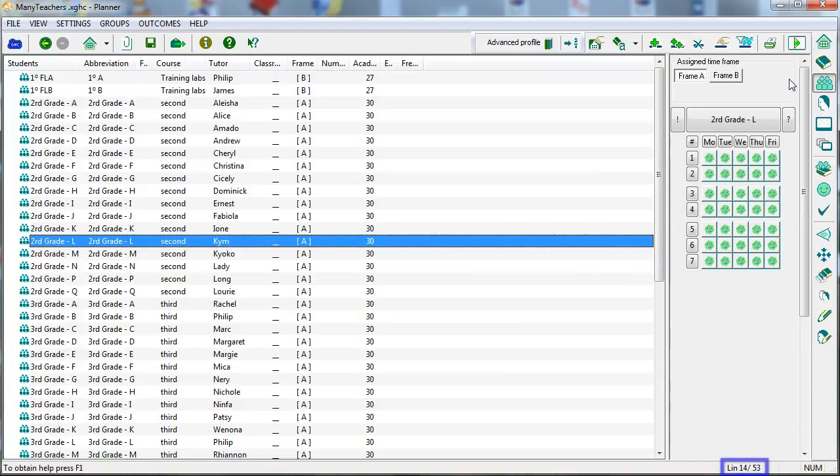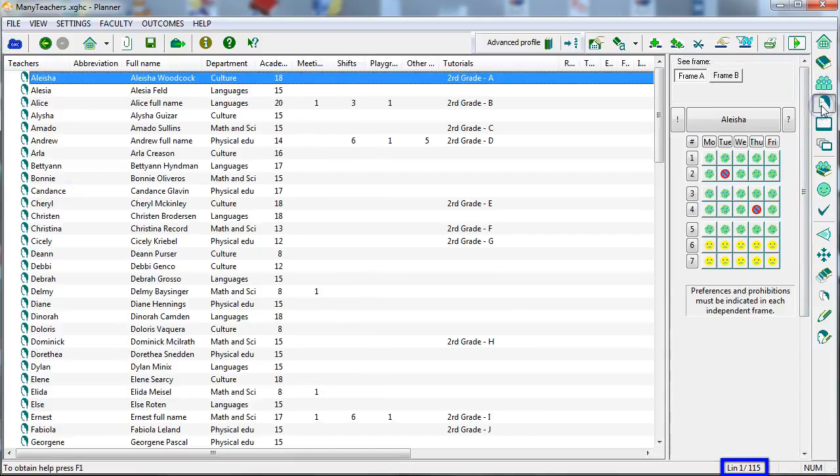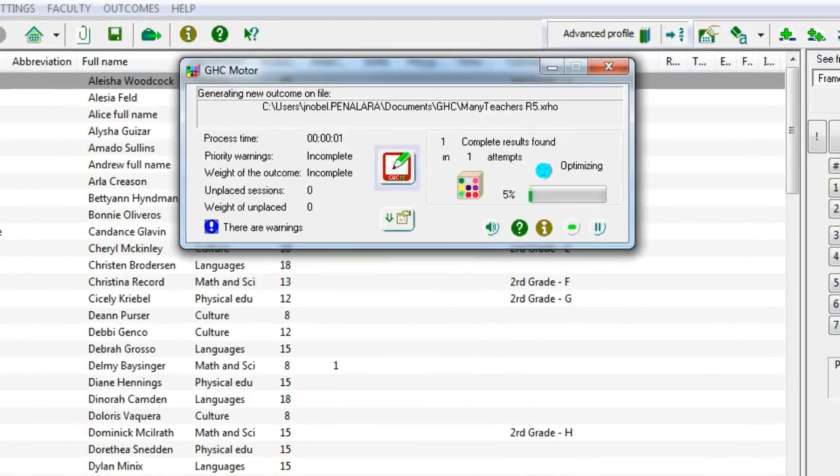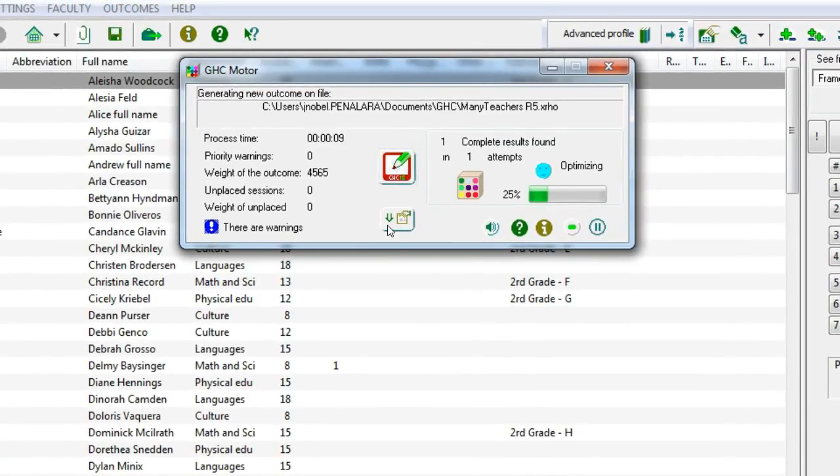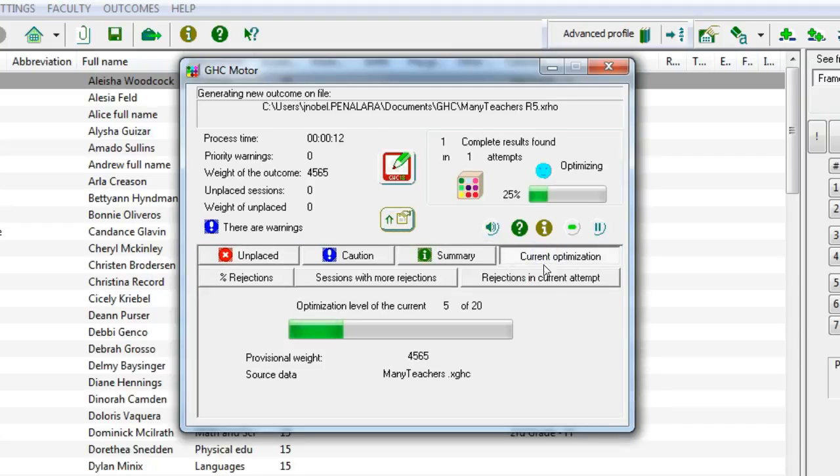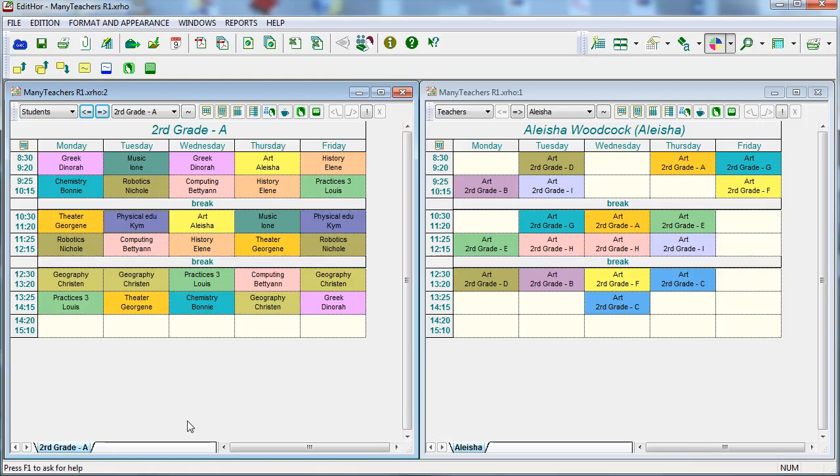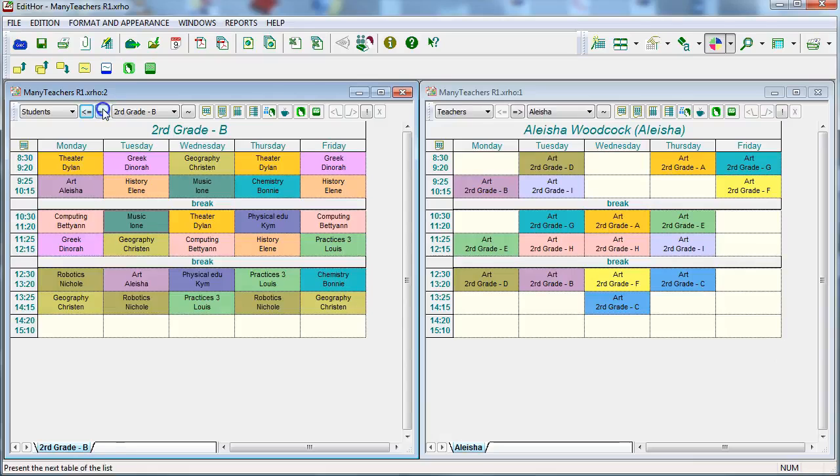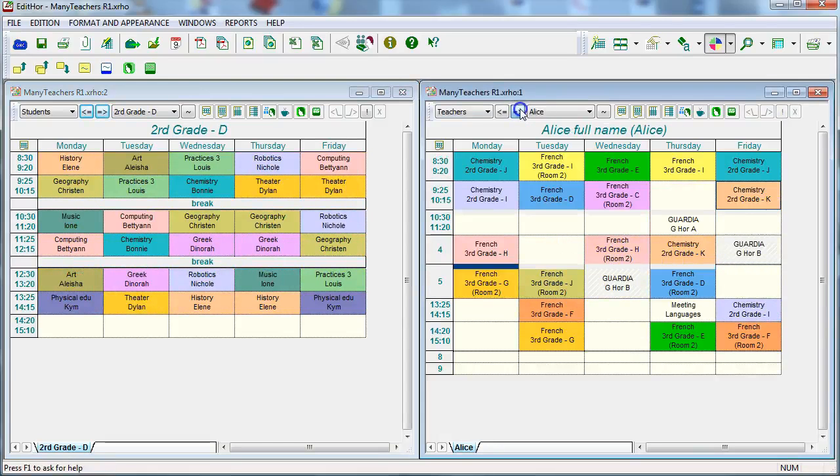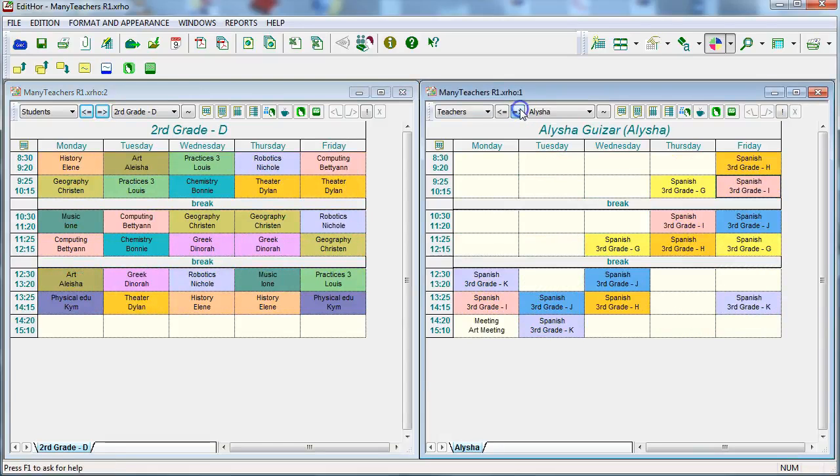In this example, which has 53 groups of students and 115 teachers, a first result has been obtained quickly and it can now be viewed on the editor. Meanwhile, the engine continues to use the solution found to try to optimize it. Once it finds a better solution, the engine notifies the editor, allowing it to update the display and view the new solution.